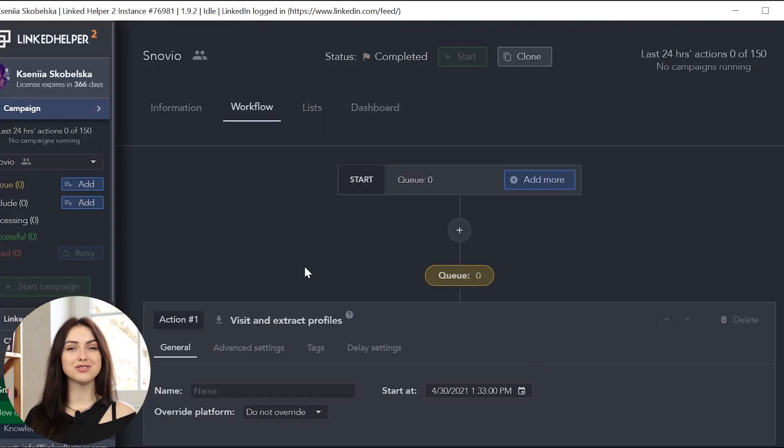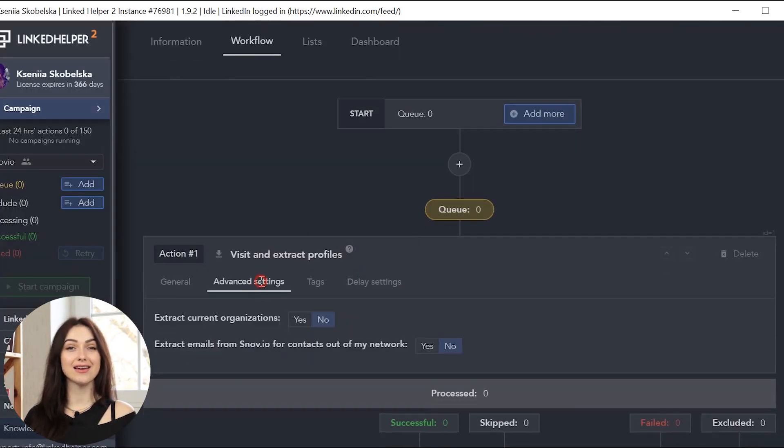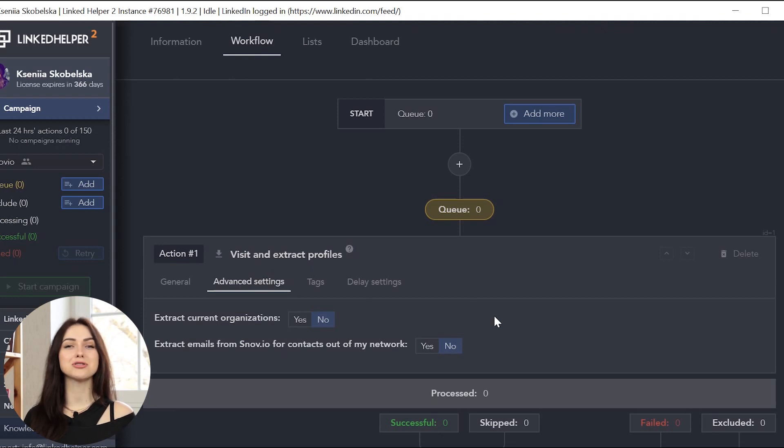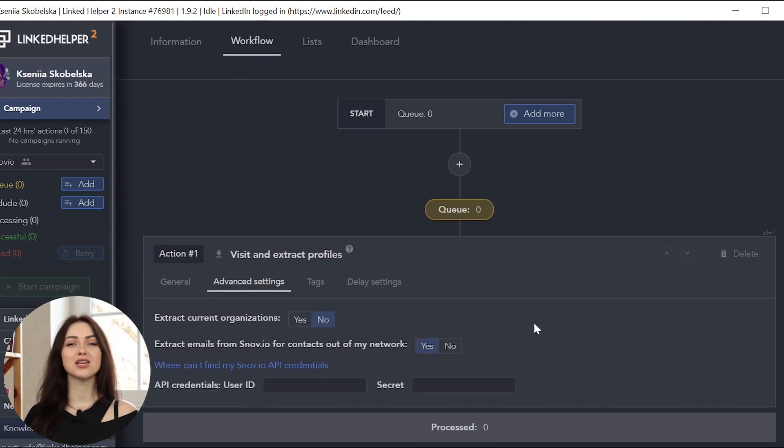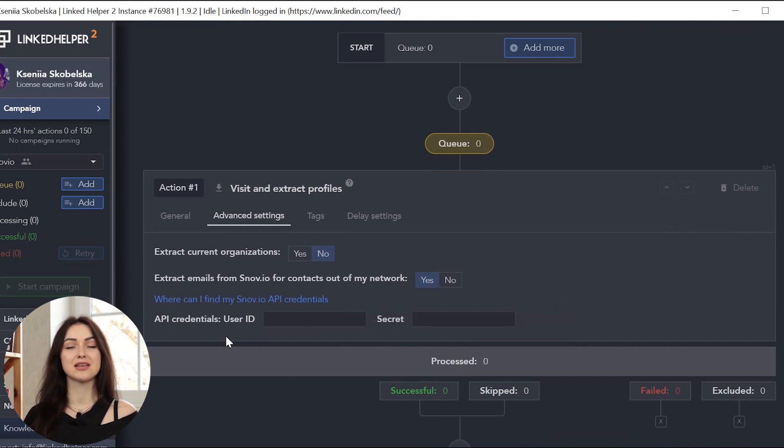In the Workflow tab, navigate to Advanced Settings and enable Extract Emails from Snovio for contacts out of my network option. You will need to add your Snovio API credentials to extract emails.